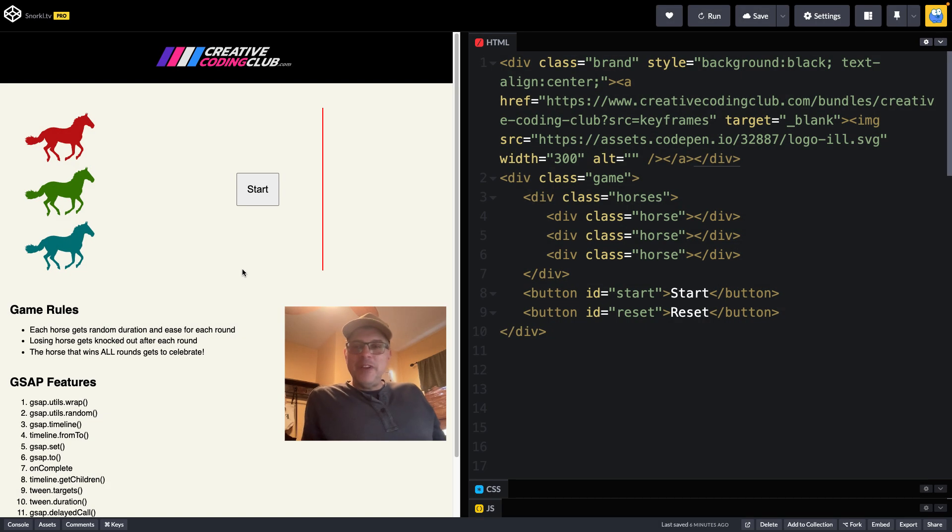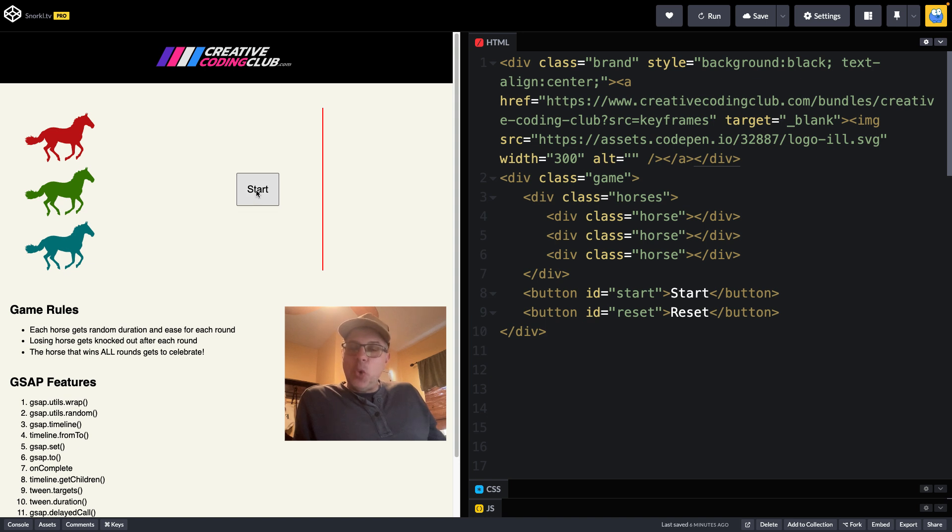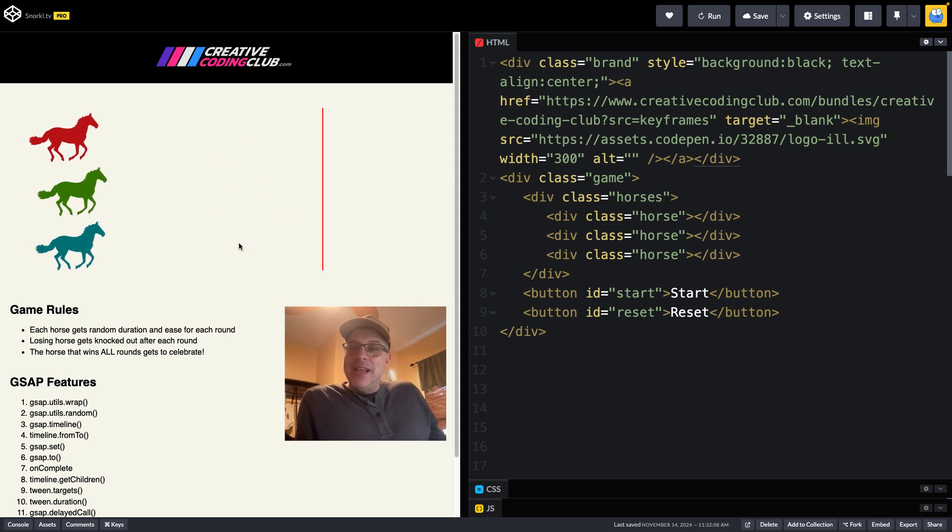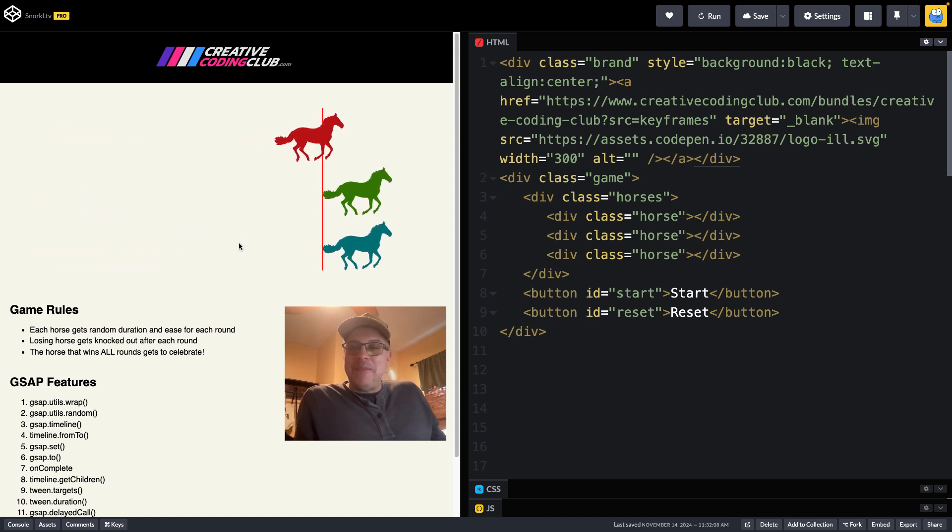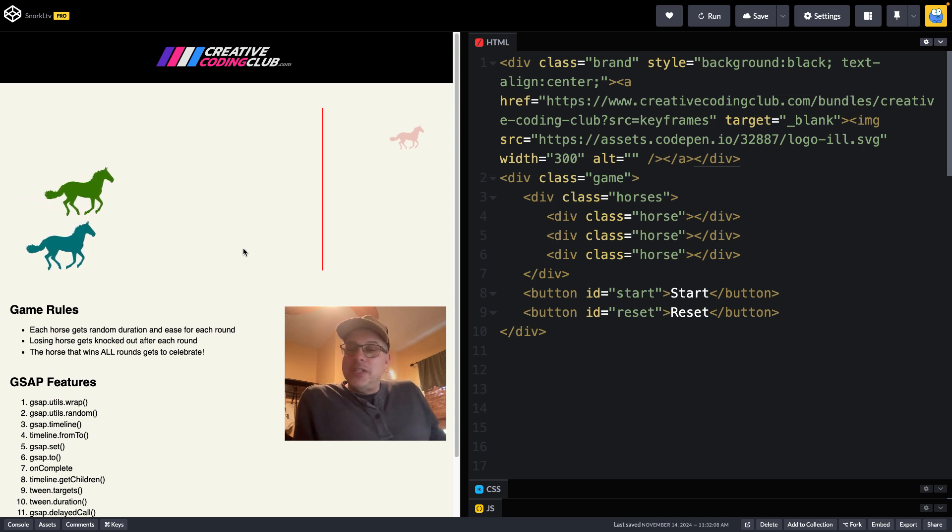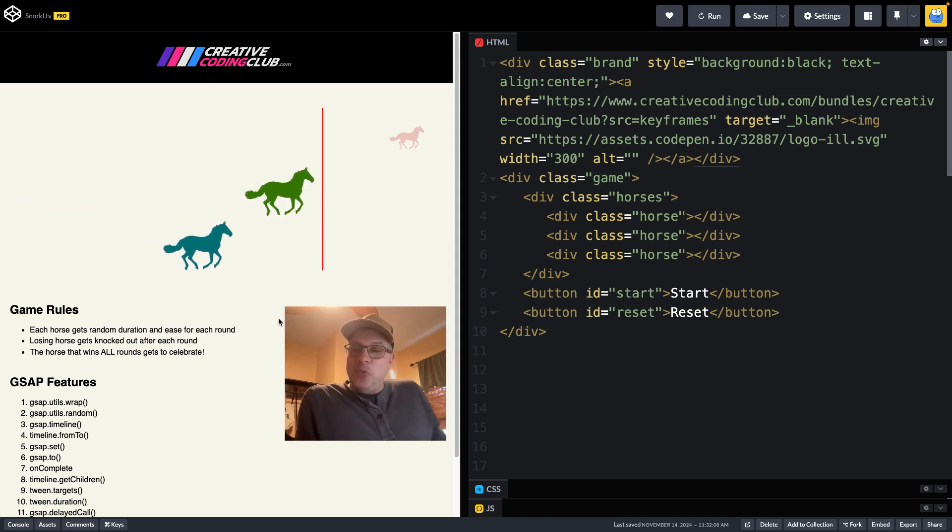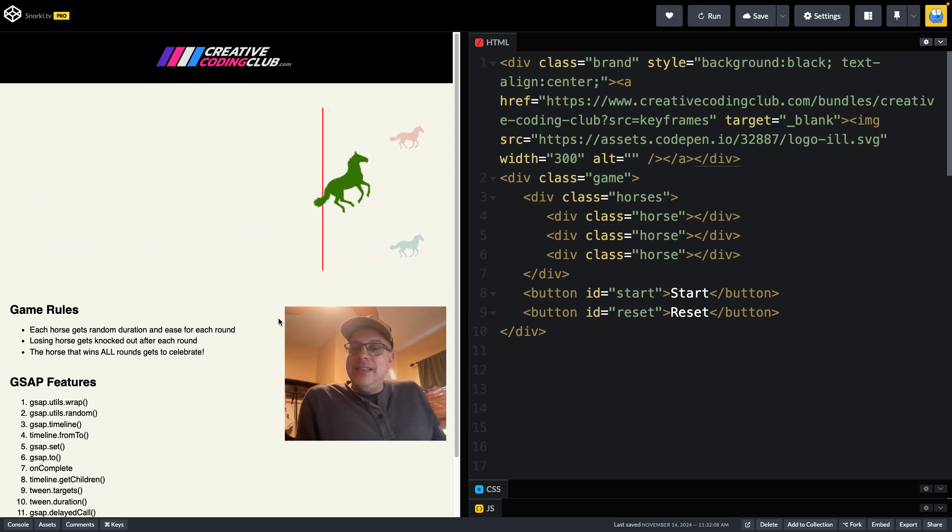Hey everybody, Carl Schuff here from Creative Coding Club. Today I want to show you this fun little horse race game that I built that employs a ton of GSAP features. Each horse is going to keep racing until we have one last standing, and then that horse will celebrate.